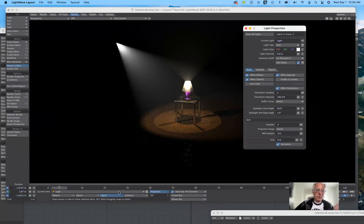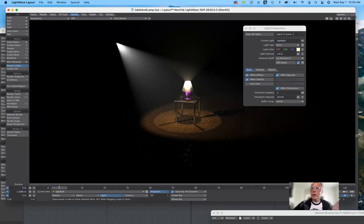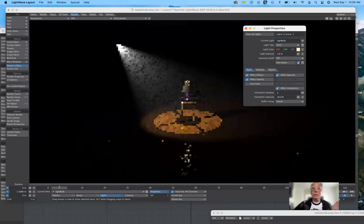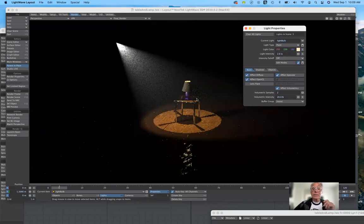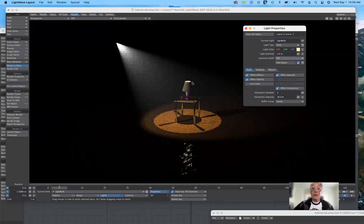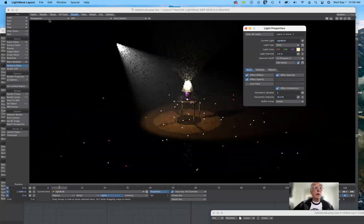When we switch to the point light — the light bulb as I named it — notice I also have inverse distance on. If I turn that off, the same thing happens: it turns the volumetric lighting off. When I turn it back on, you begin to see that volumetric lighting again.